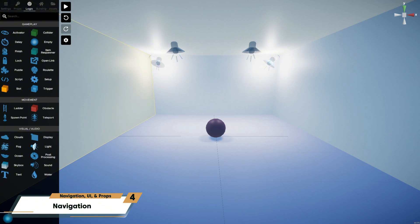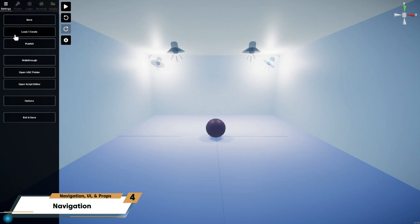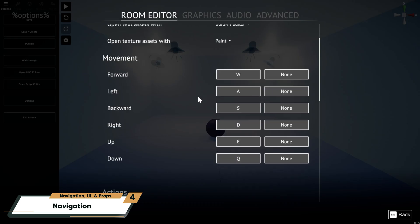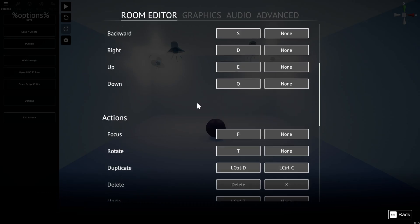At any point, you can see a list of all of the keyboard shortcuts from the settings menu, options, and then room editor. You can also reassign these shortcuts if you would like.